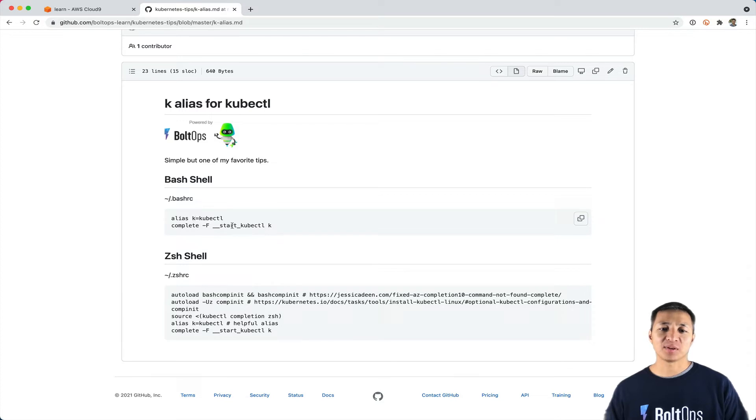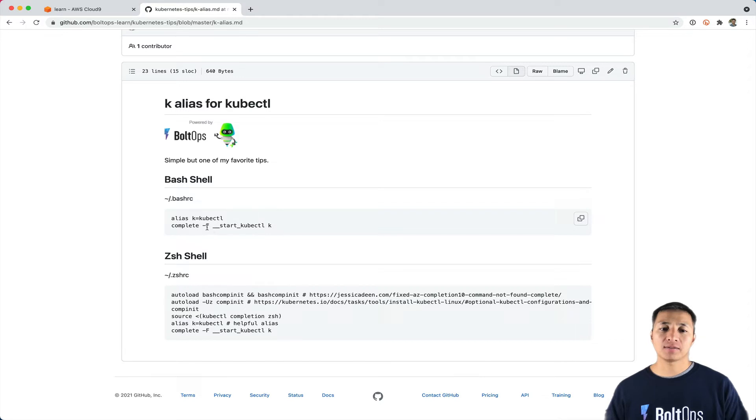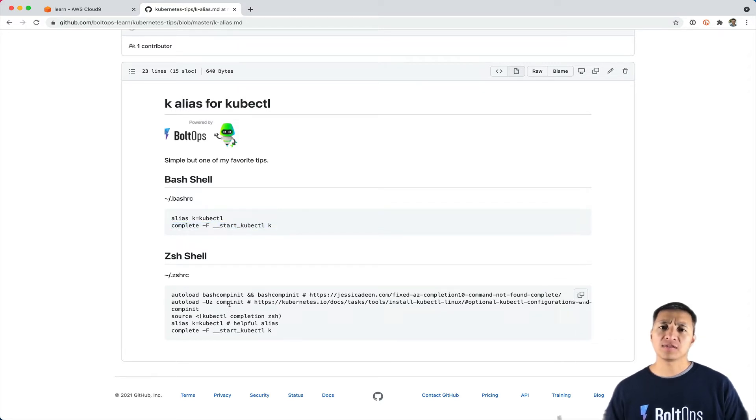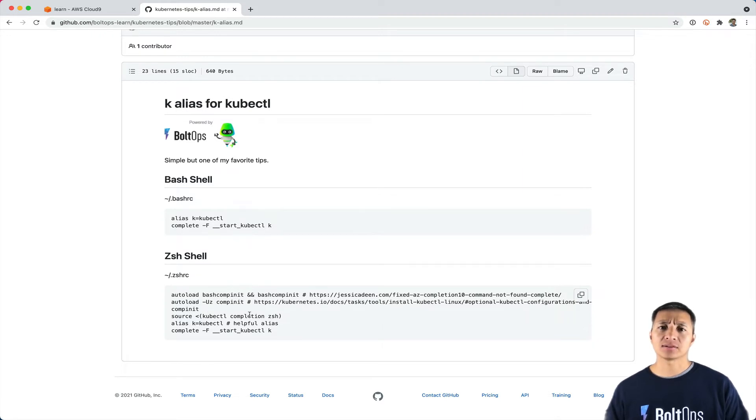Just a couple of other notes here. You might want your auto-completion to keep working. To do that for bash, add this command right here. For Z shell, if you have a pretty plain Z shell, you might have to load comp init. You might have to add all these commands for Z shell.